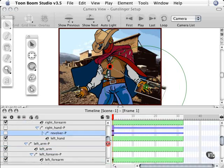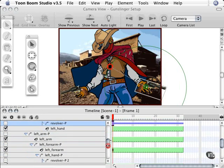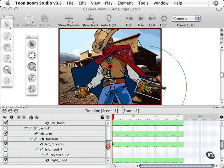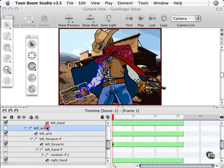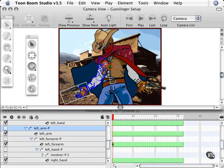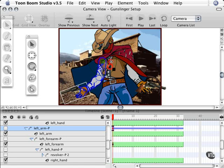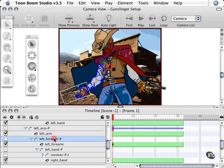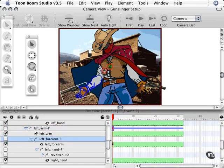I'm going to scroll down some more. We're going to choose the left arm and put that guy right about here as well. Let's move on down to the left forearm and place that pivot point where it belongs, right here in the crook of the arm.